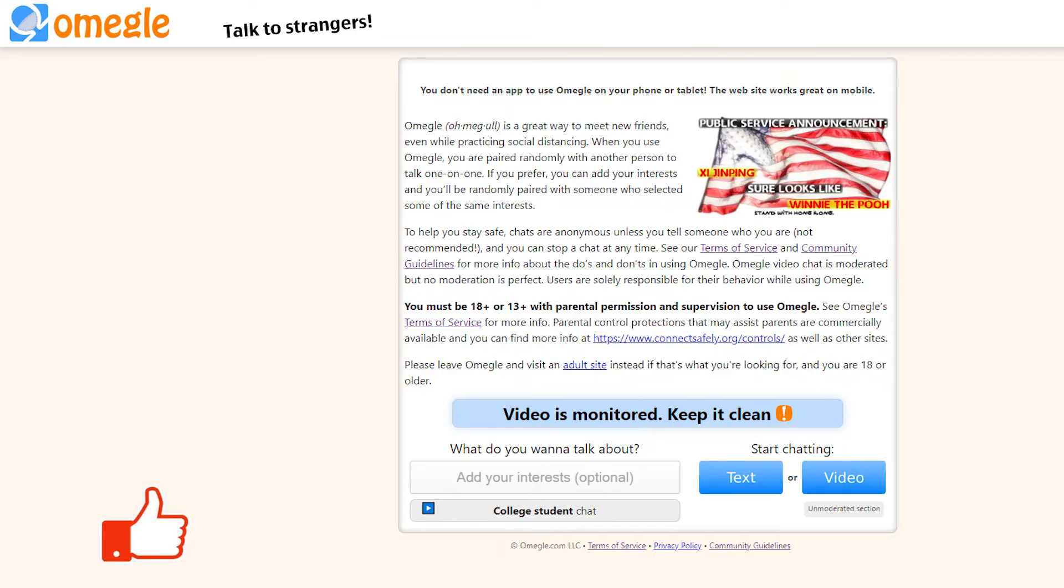This platform was initially introduced in 2009 and its popularity has grown since then. Just like any online service, Omegle has its share of problems, and one of the most common is the connecting to server error.